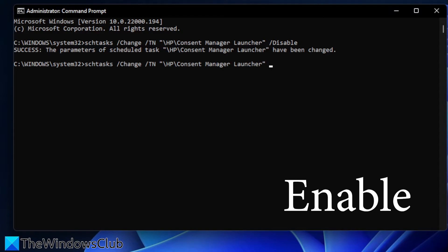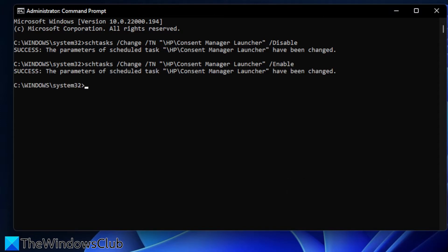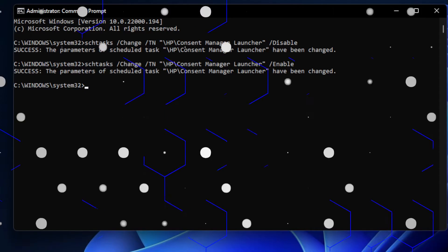space, slash, and you would write enable, and hit enter. Once again, you should get a success message if this was correct.